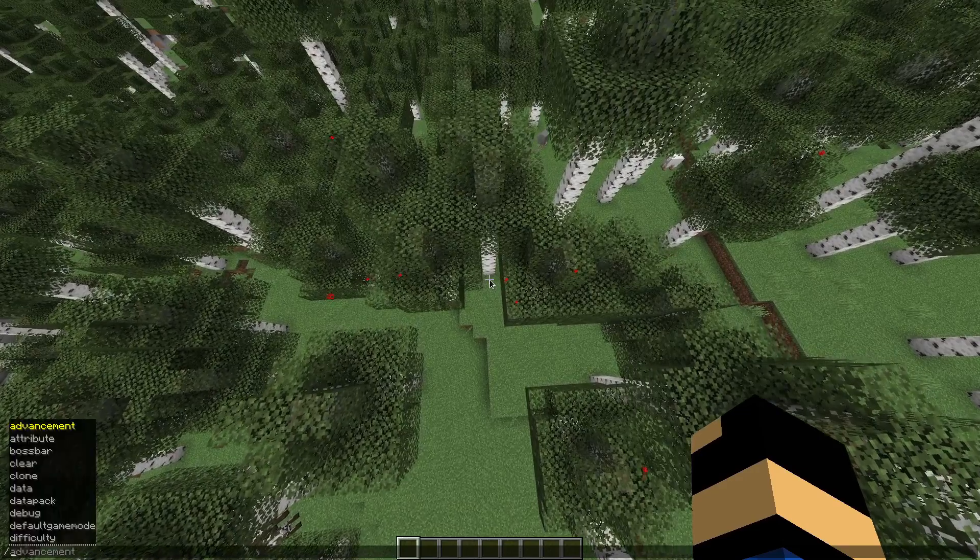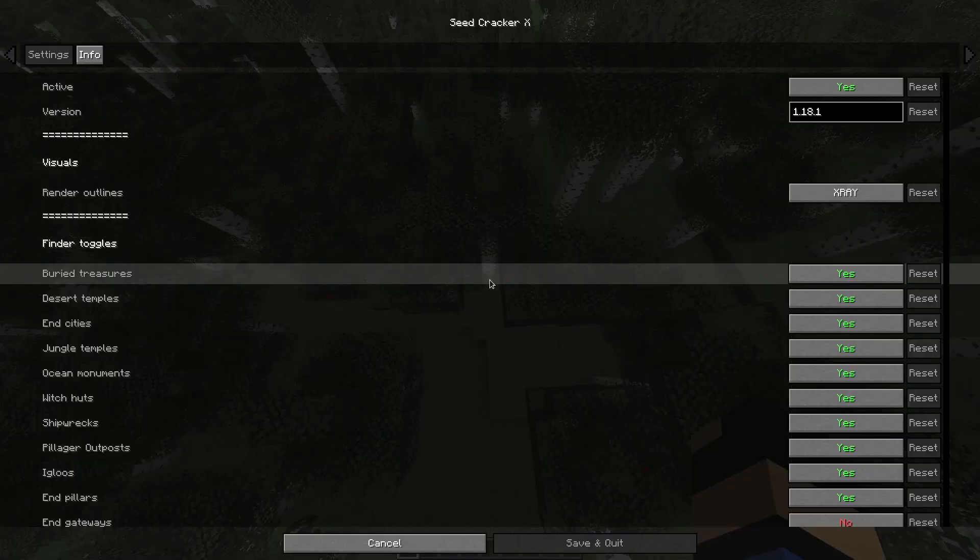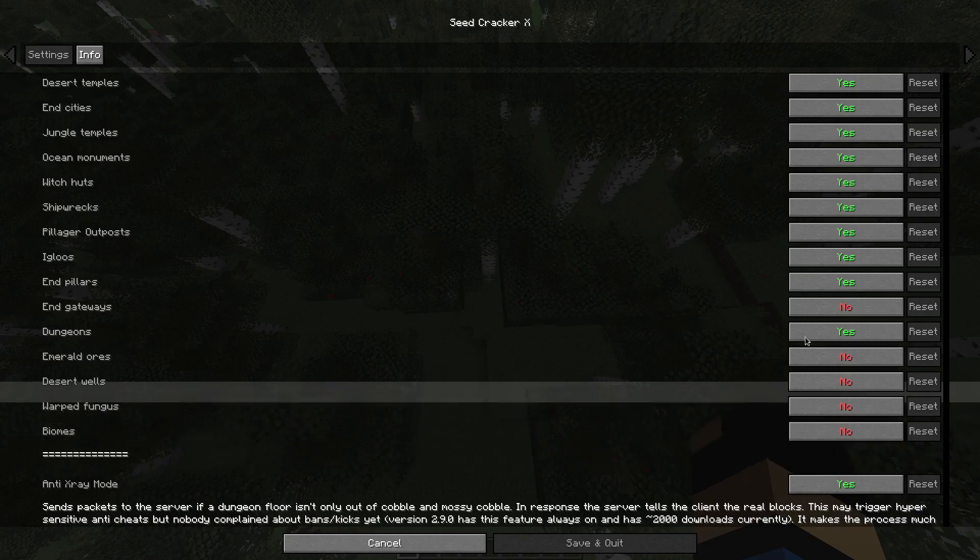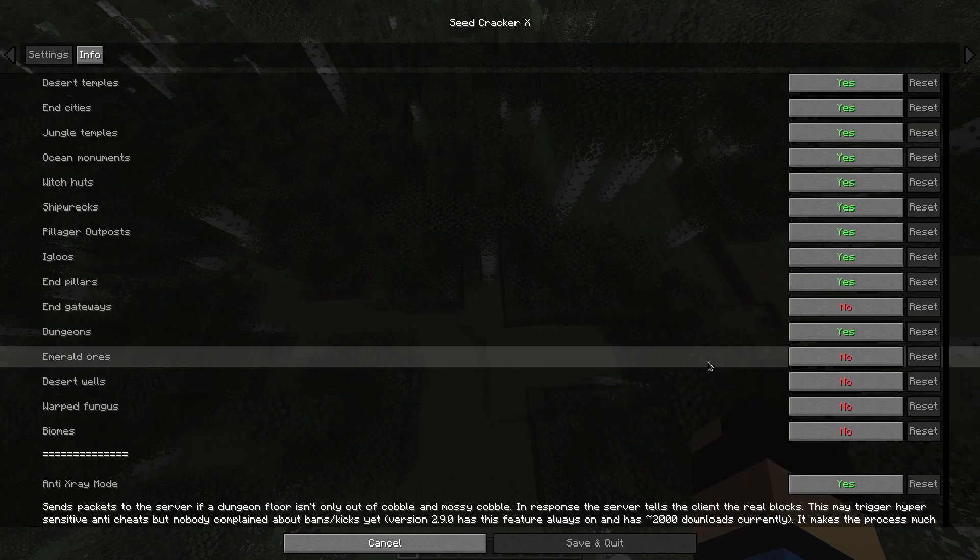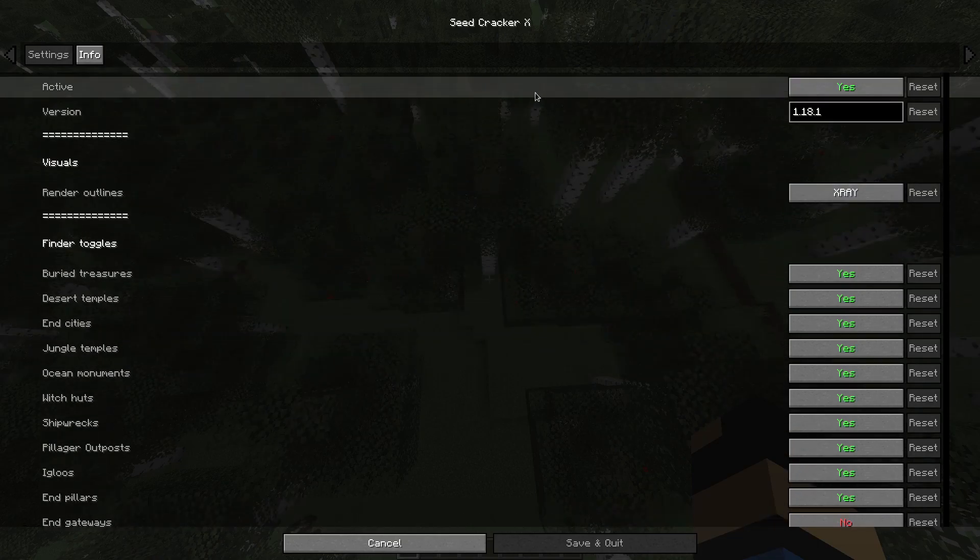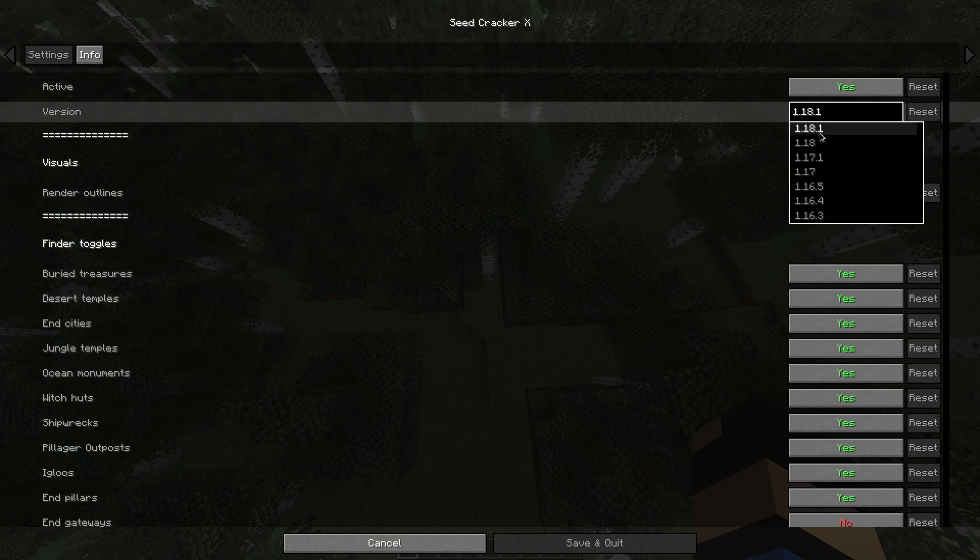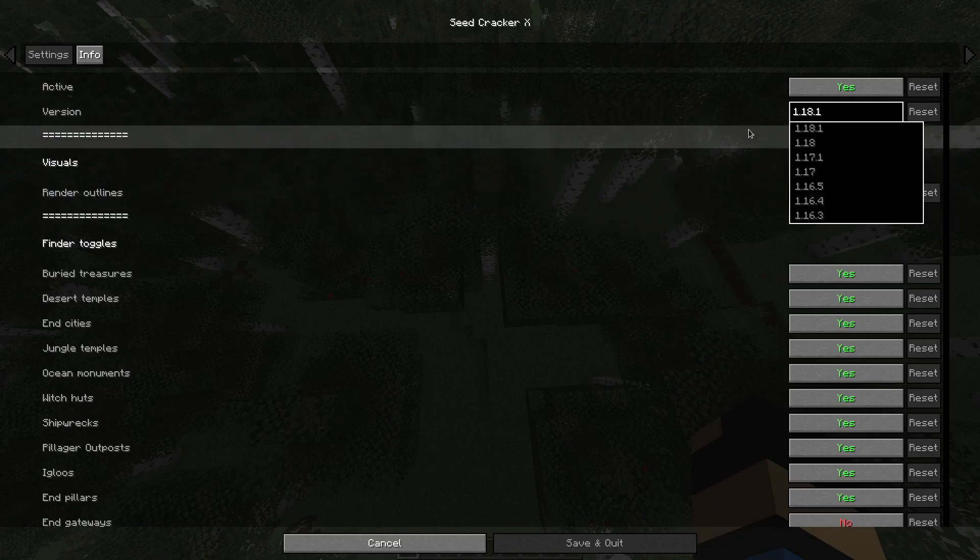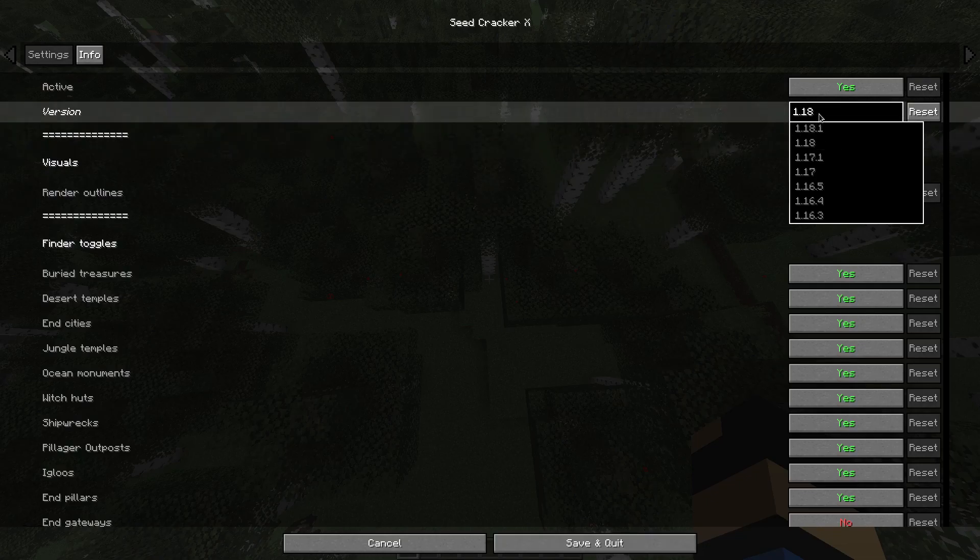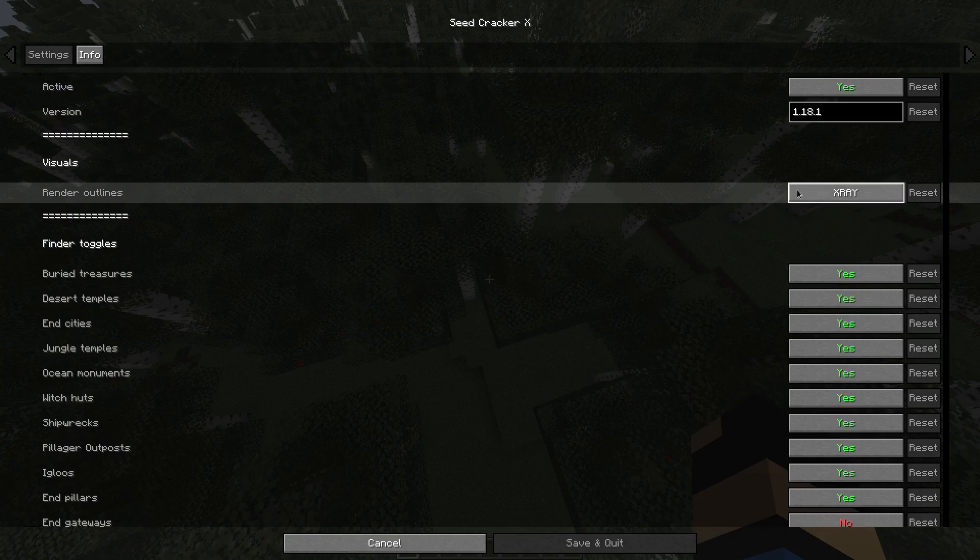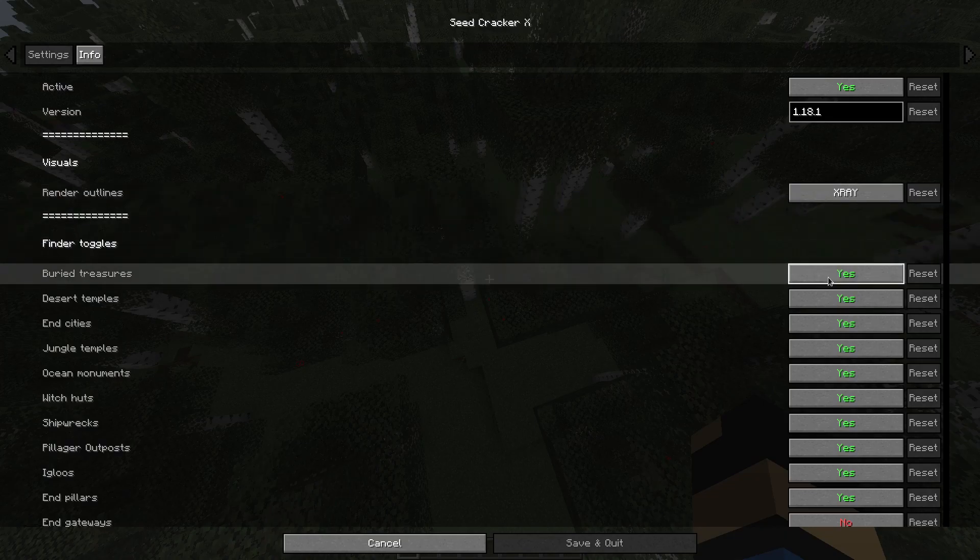Just to show you how you can configure the mod, the seed GUI opens this panel. The default config should look like this. If not, then configure it to look like this. Active is a toggle to enable and disable the entire mod. Version is the server version. If your server is in a lower version, you can configure it here. Not every version is different, so 1.18 and 1.18.1 are interchangeable. Render outlines is the mode in which the hitboxes from different structures are rendered. X-ray is default and you should leave it at that.